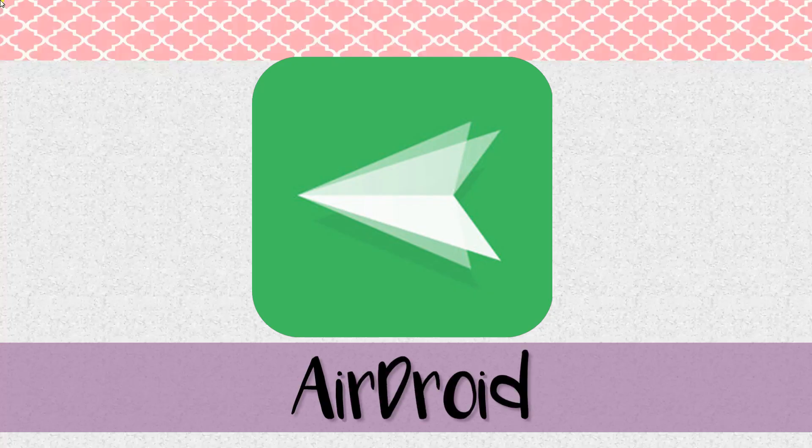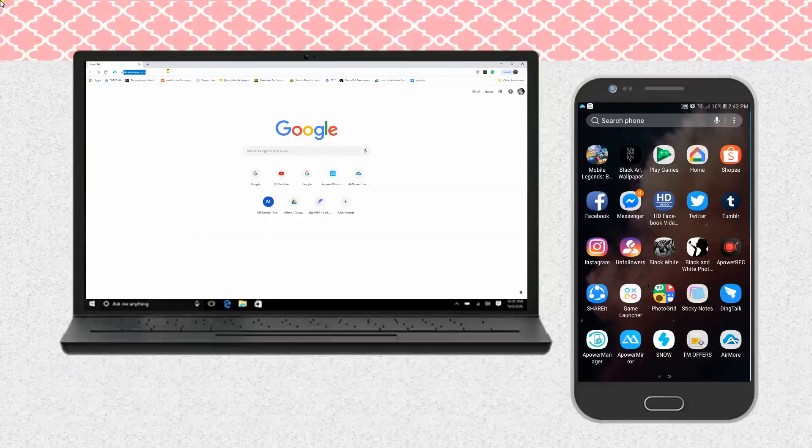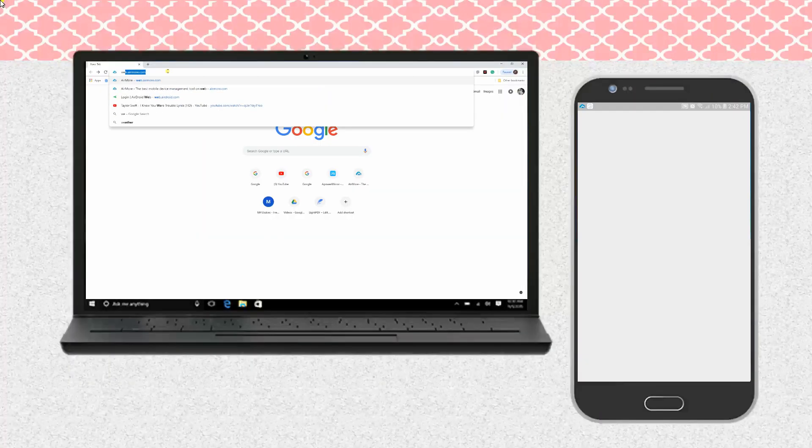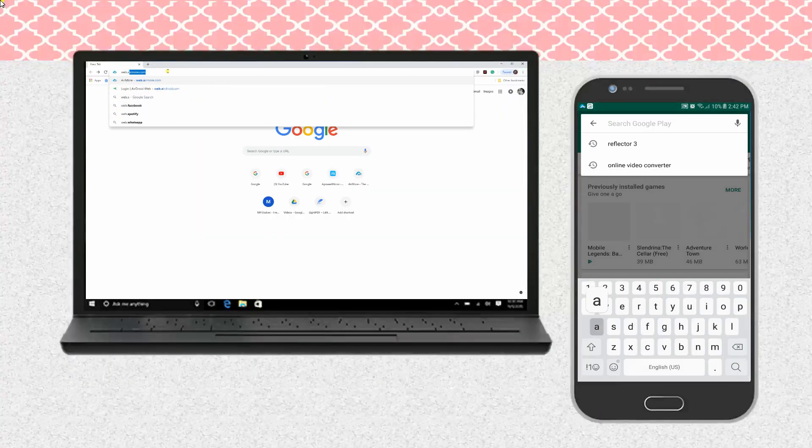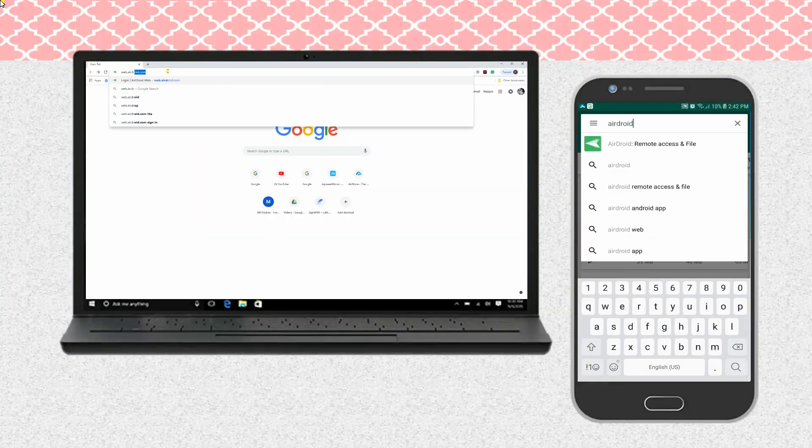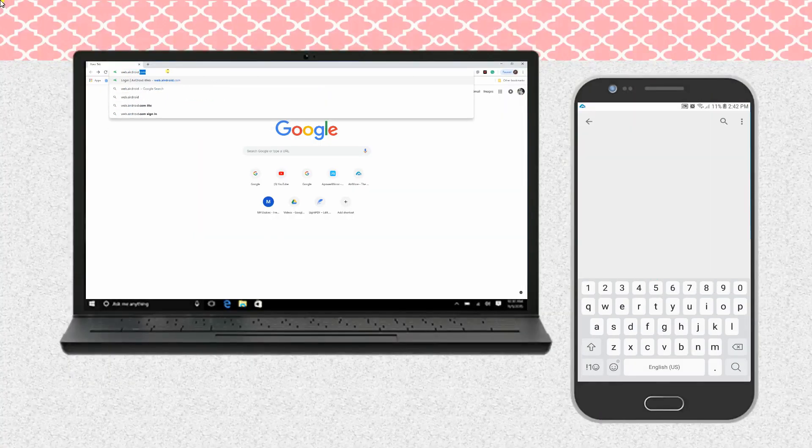Next is AirDroid. Install AirDroid on your mobile phone and launch it afterwards.